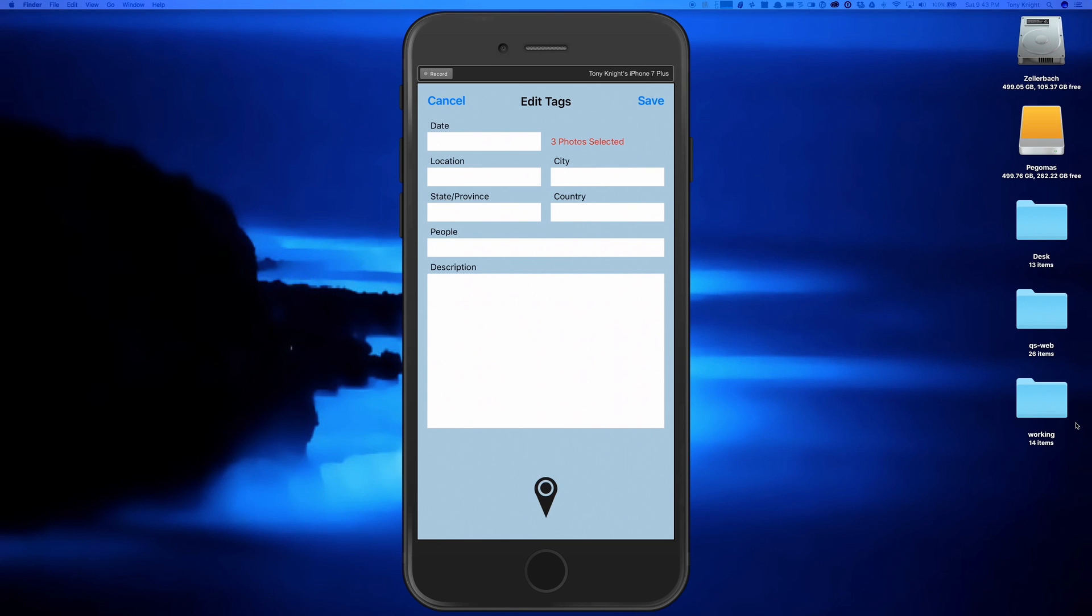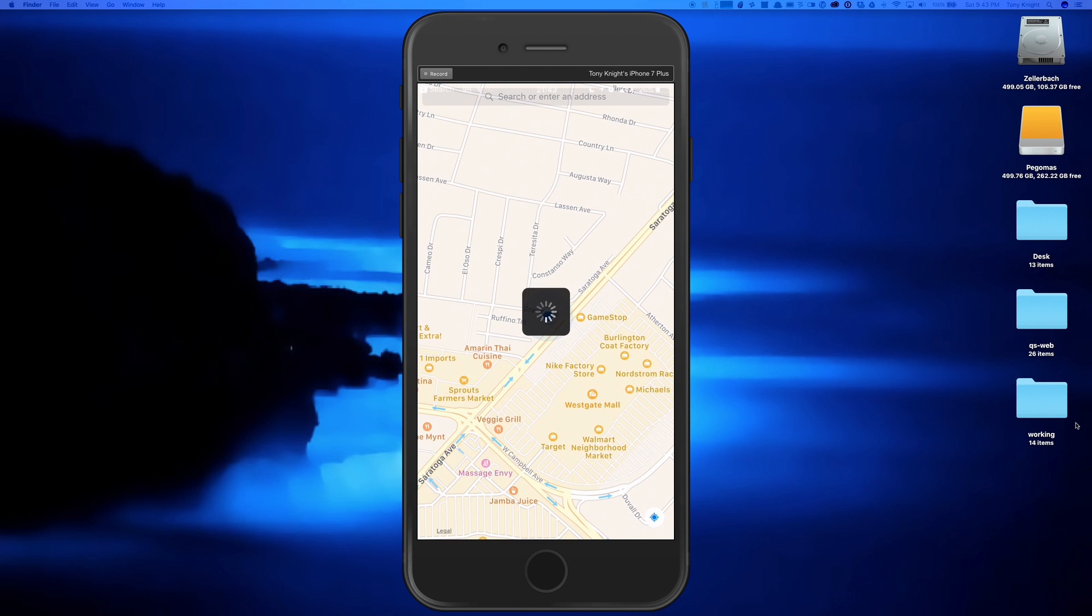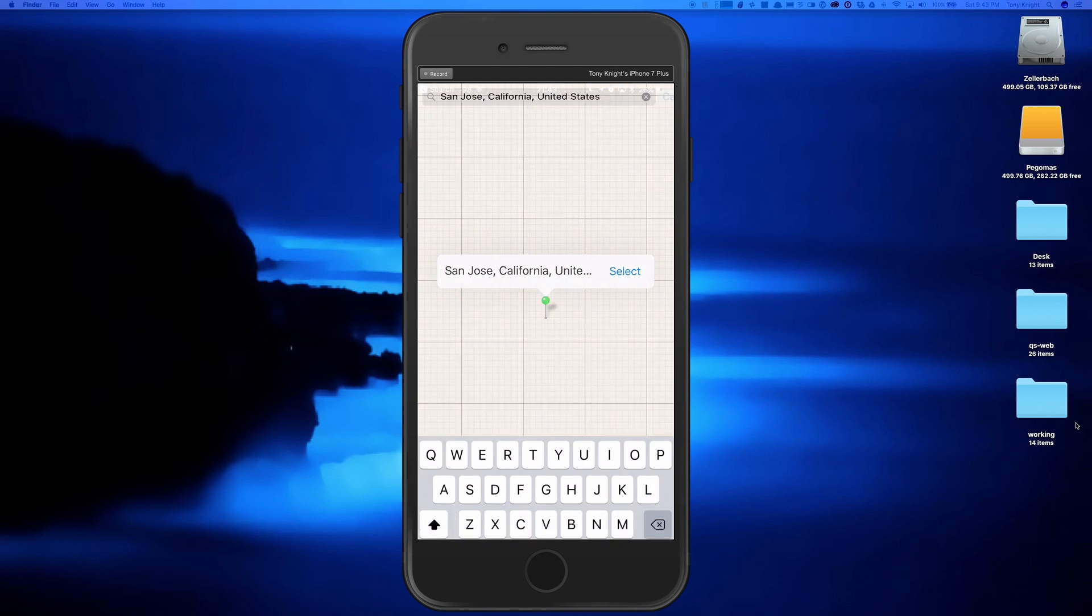In this example, I'll tap on this map icon to open the Location Editor that will help me fill in all the location data in one shot.